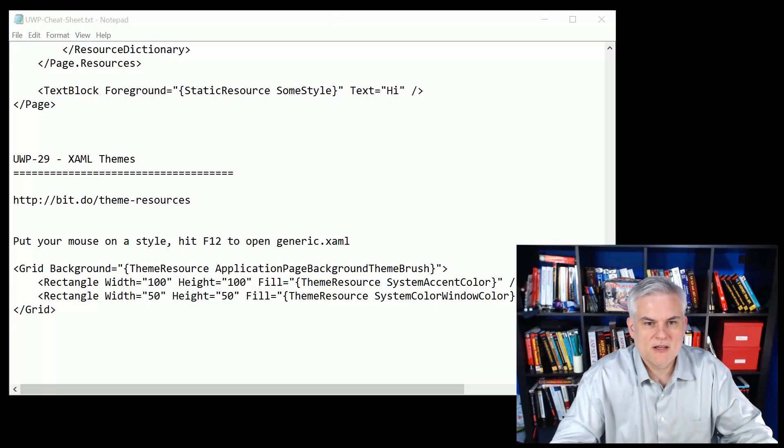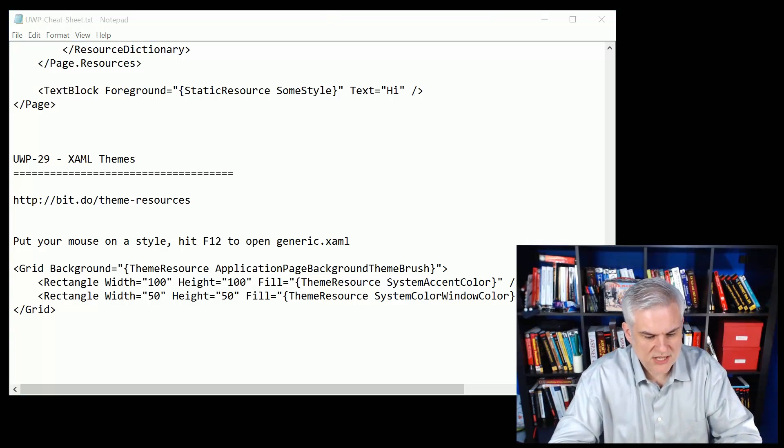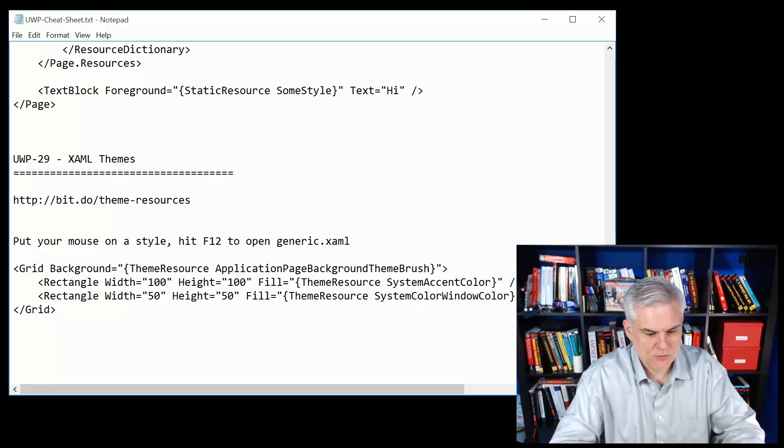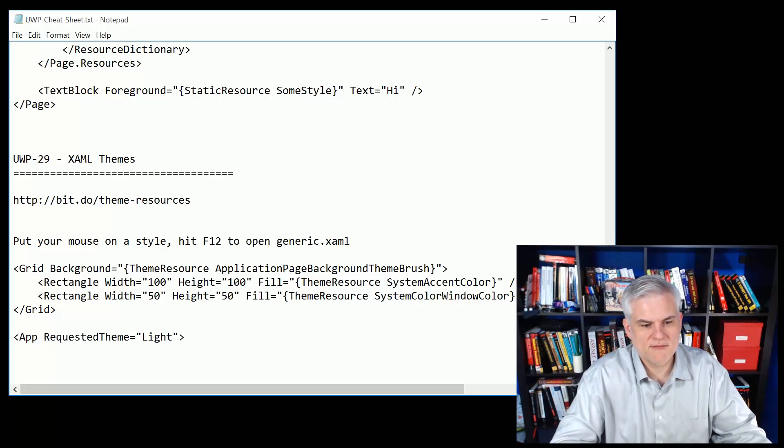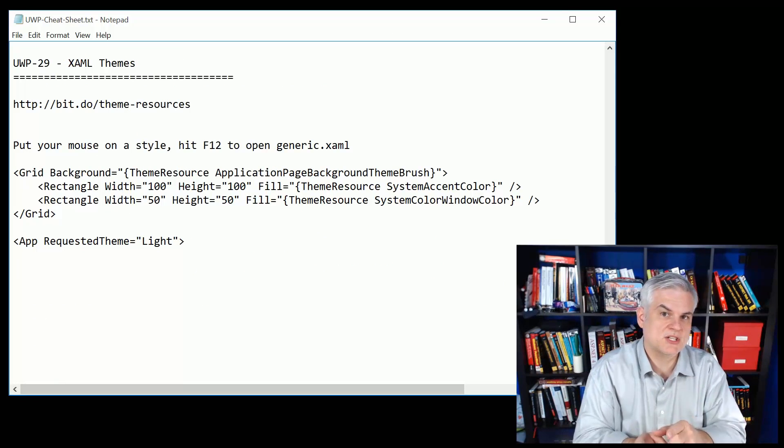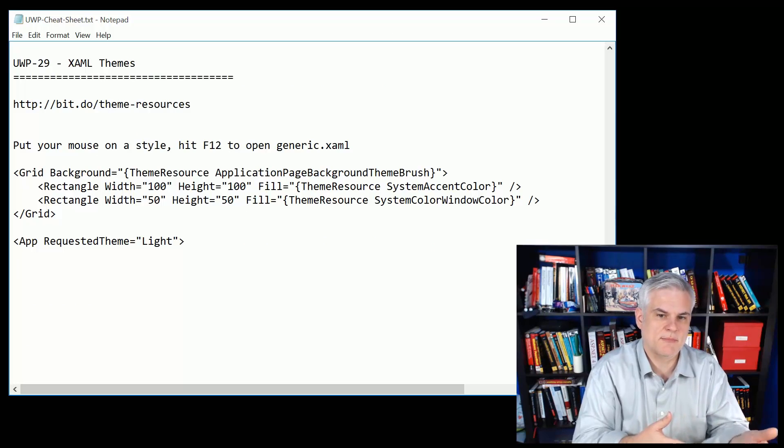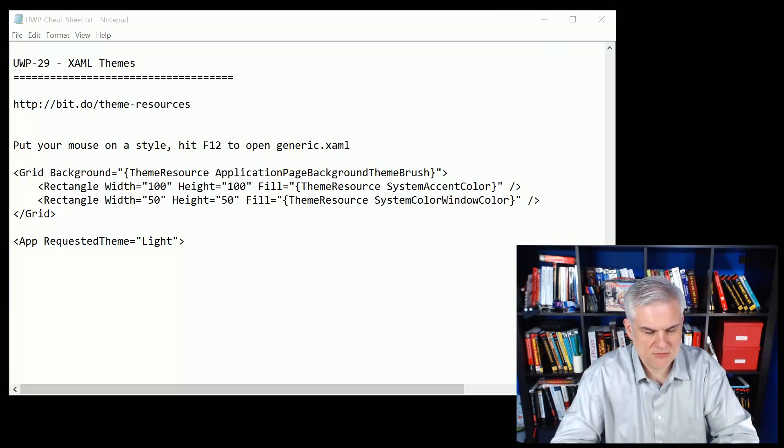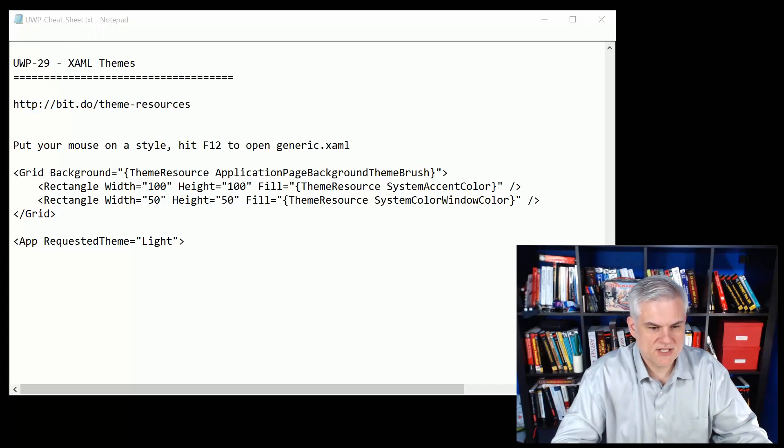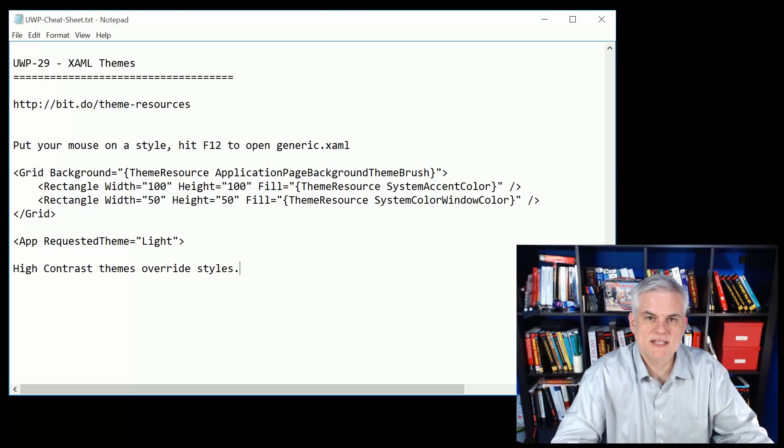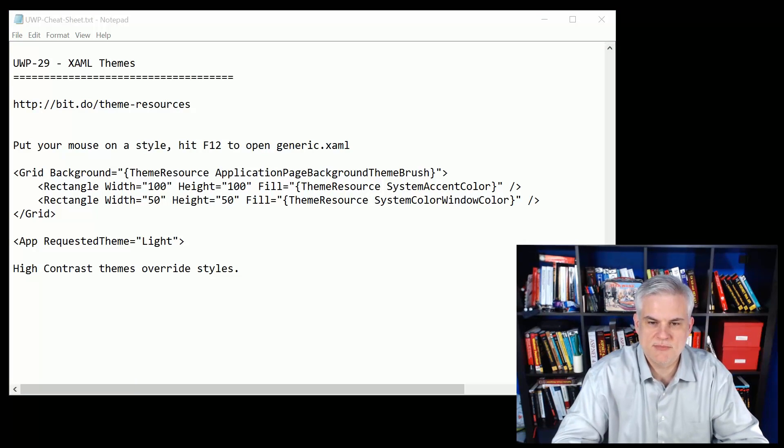In addition to that we can also request a theme. We saw how by default our application requests the light theme, but we changed it to dark and saw what the impact was. However, in all cases regarding themes and styles, high contrast themes will override because it's really a usability issue.